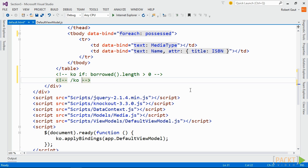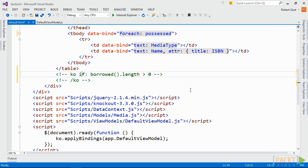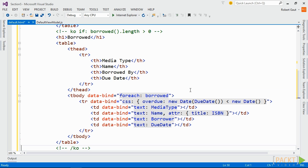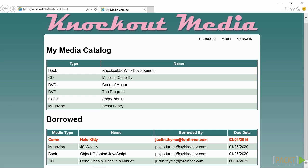We'll use the foreach binding to display data from our borrowed computed observable. Let's also change the color of the text in a row to red if the media item is overdue using the CSS binding. When we look at this in the browser, we'll see that there is a table for what we have in our possession as well as a table for what has been borrowed. Both of these tables are driven by the same set of data. We're just creating subsets of data to meet our needs.